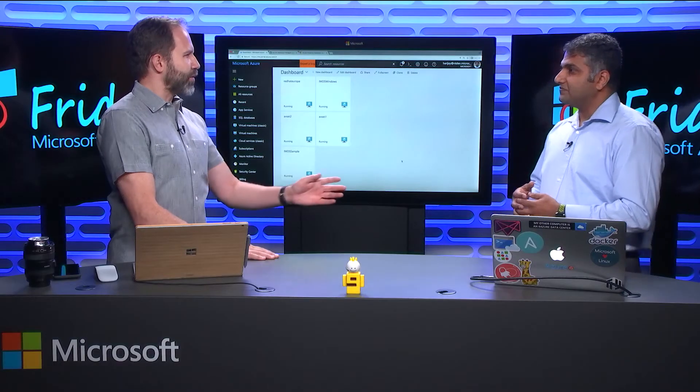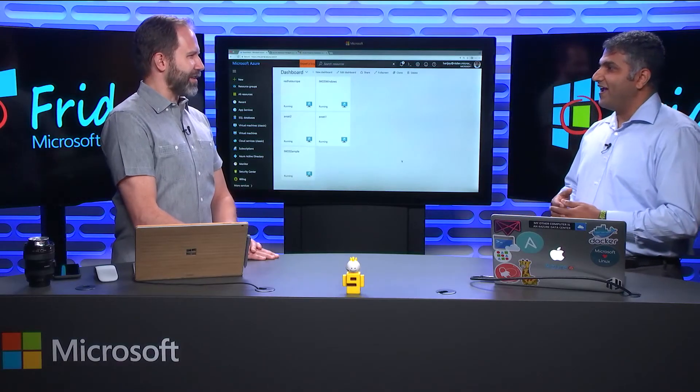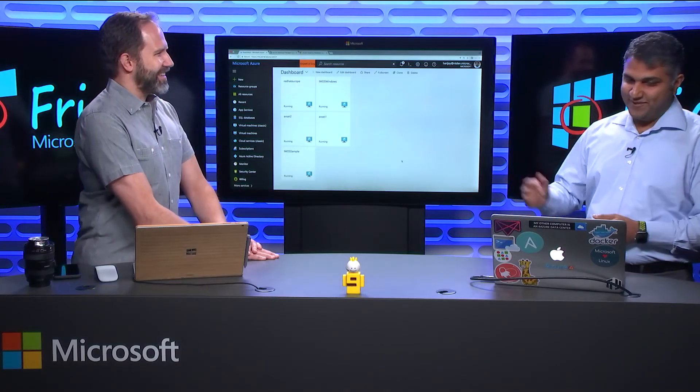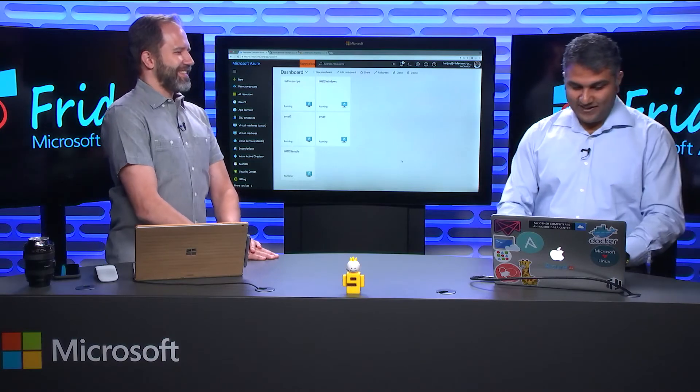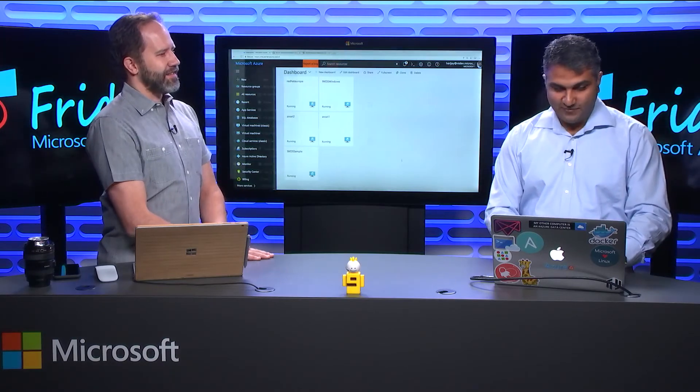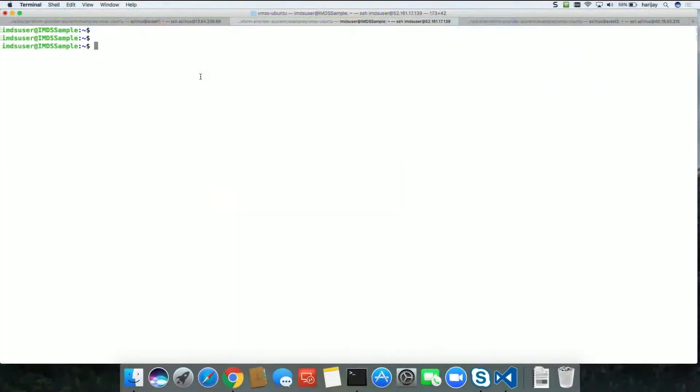It lets you know if you're in the matrix or not. Let me quickly show you a quick demo. It's only available from inside the VM, and it tells you about yourself.